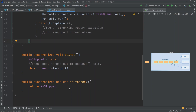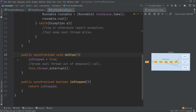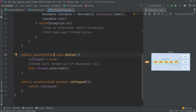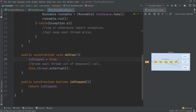The isStop method simply returns the value of the stopped flag. These methods are synchronized because doStop is expected to be called from a thread outside the thread pool, while isStop is called from within one of the pool threads. Making them synchronized ensures the value of isStopped is correctly synchronized to main memory, so when a pool thread checks it, it can see the value set by the external thread inside doStop.